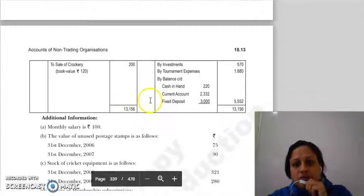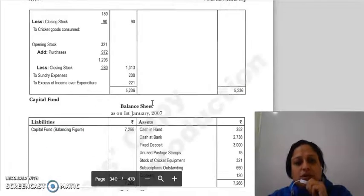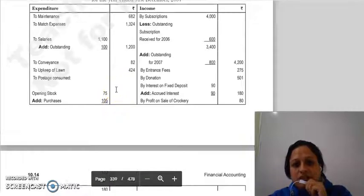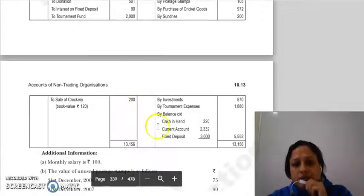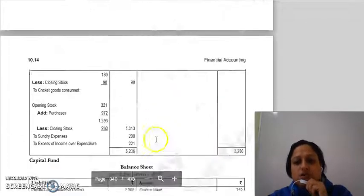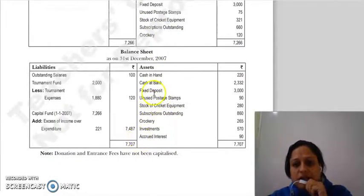The next item is tournament expenses, which are offset against the tournament fund — so tournament expenses are minused from the tournament fund. Then we have the closing balances: cash in hand, current account with bank, and fixed deposit balance. These closing balances appear in the closing balance sheet.